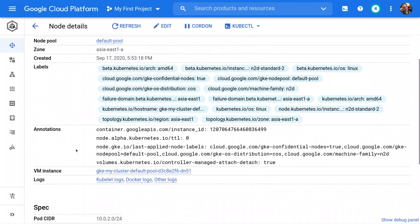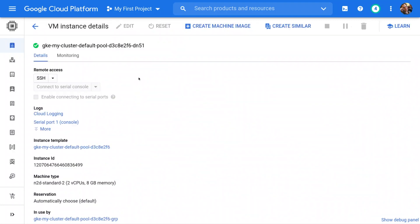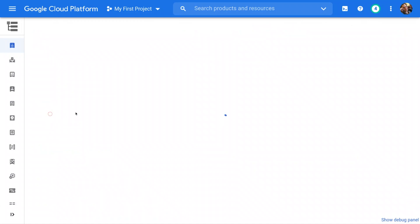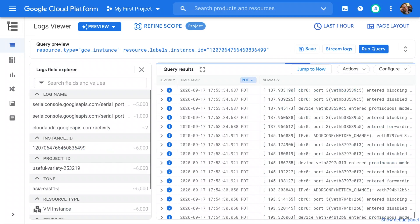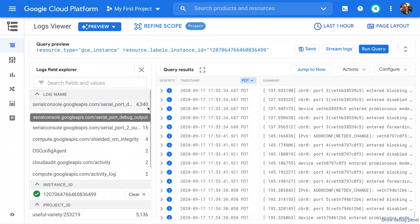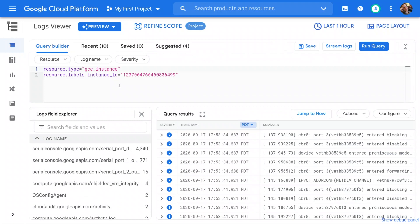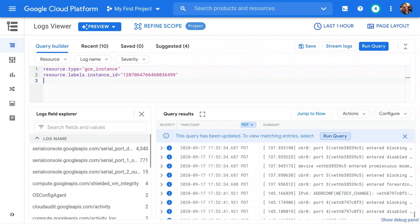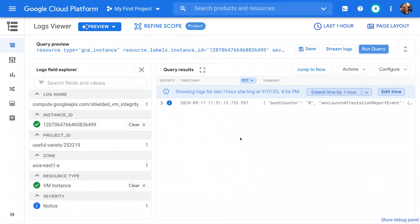Navigate over to the underlying VM instance and open Cloud Logging for this instance. Now we'll check for the attestation report event. And there it is.